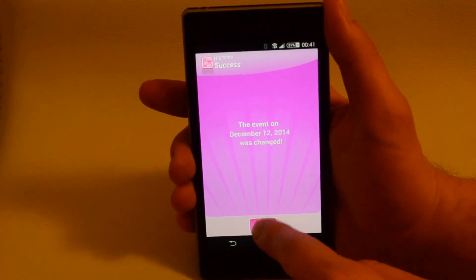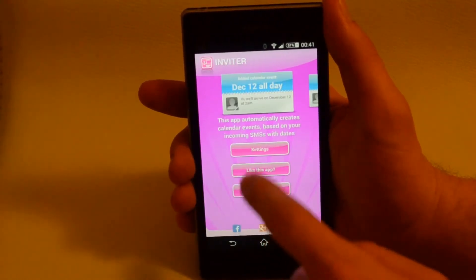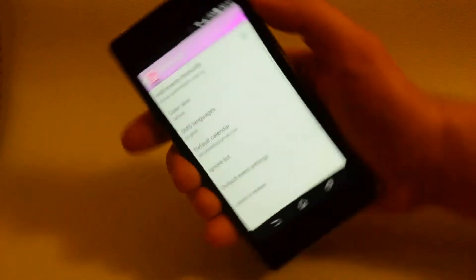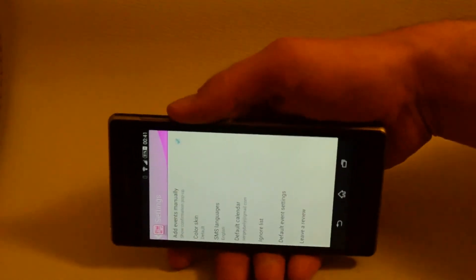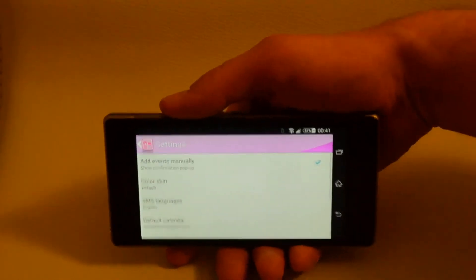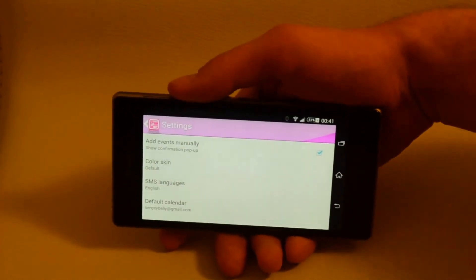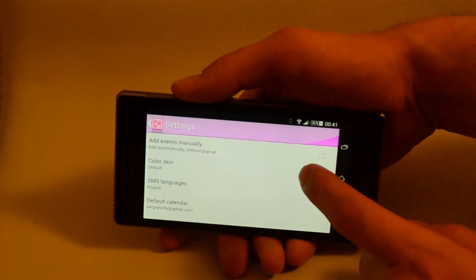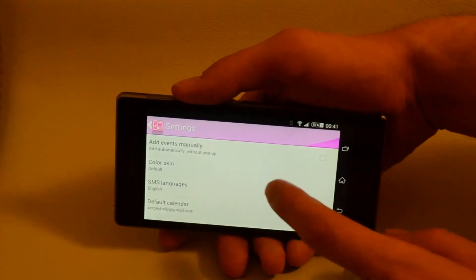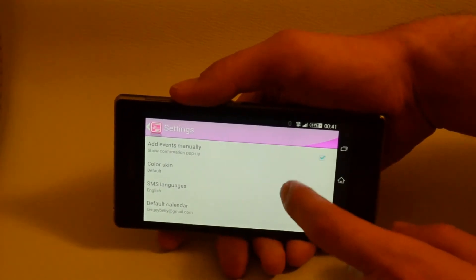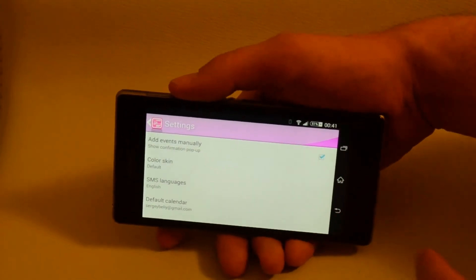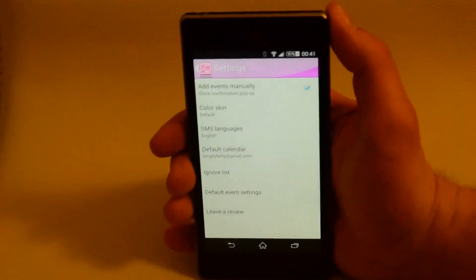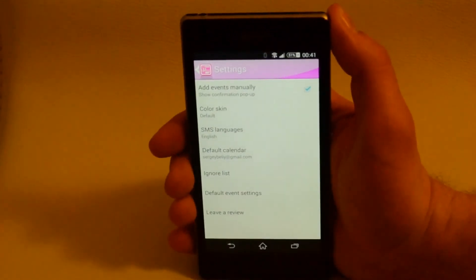Now let's go through the settings. I'll describe them in brief because they are pretty self-explanatory. Add events manually. You choose if the app should ask for your confirmation before creating an event or do everything automatically without disturbing you.